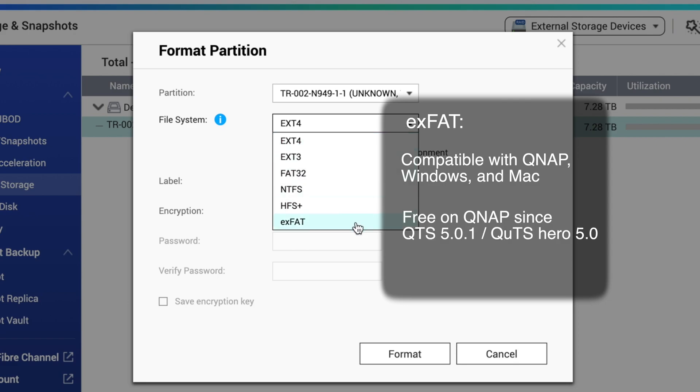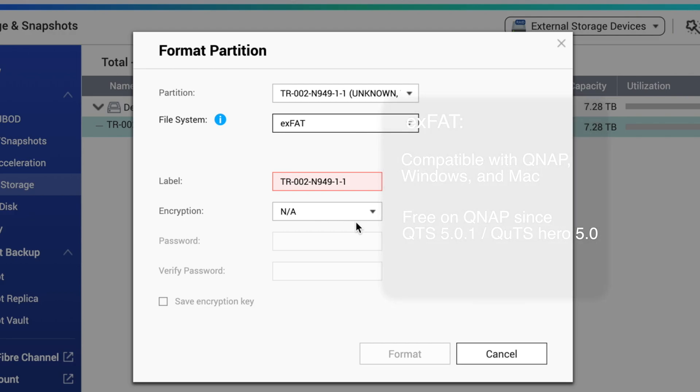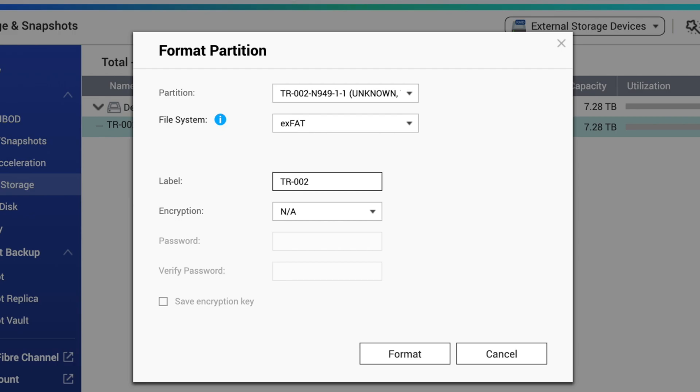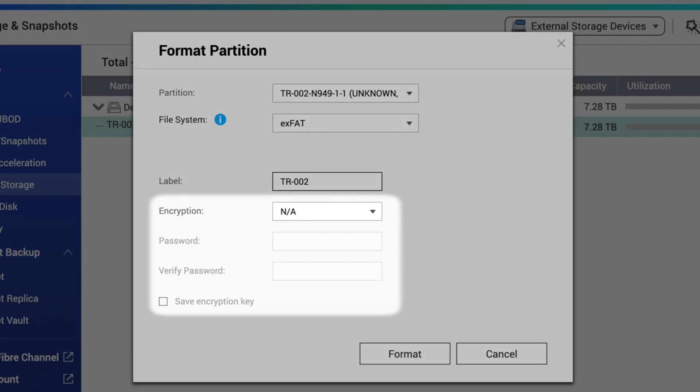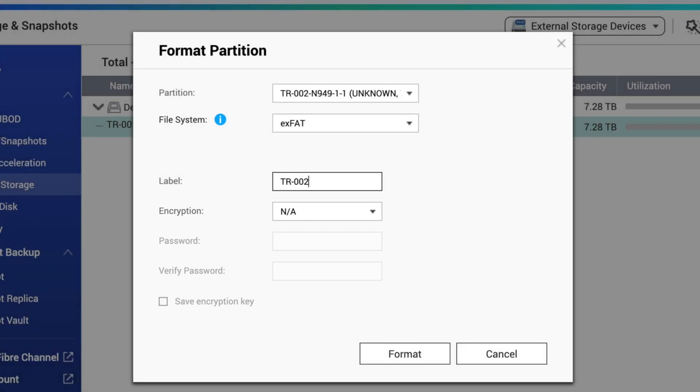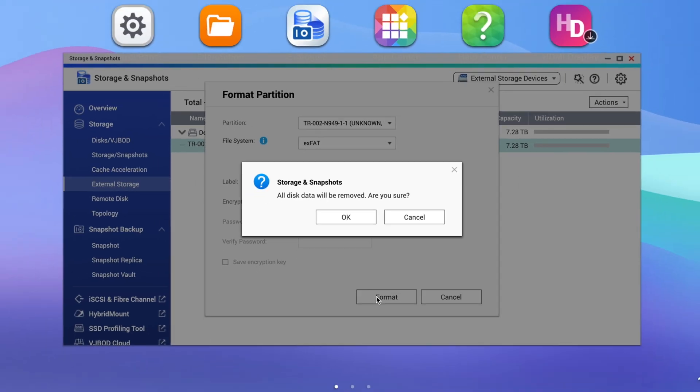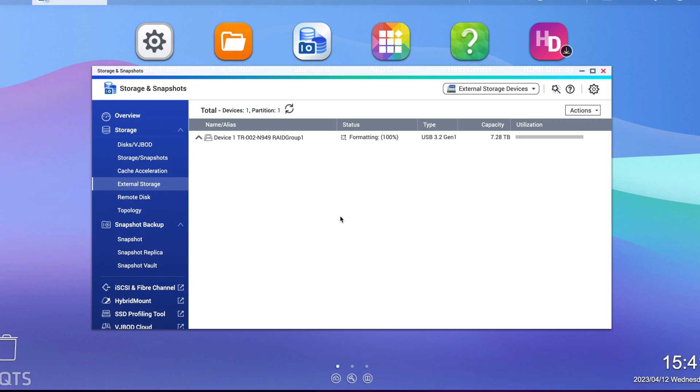You can also name the external storage in this window and there is an option to encrypt the storage so that the data cannot be seen without the correct encryption key or password. Make your selections and click format. Once formatted, you can now transfer data between the TR-Series External Storage and the NAS.